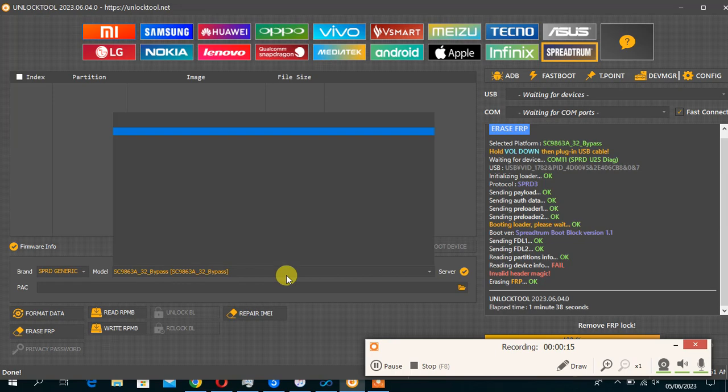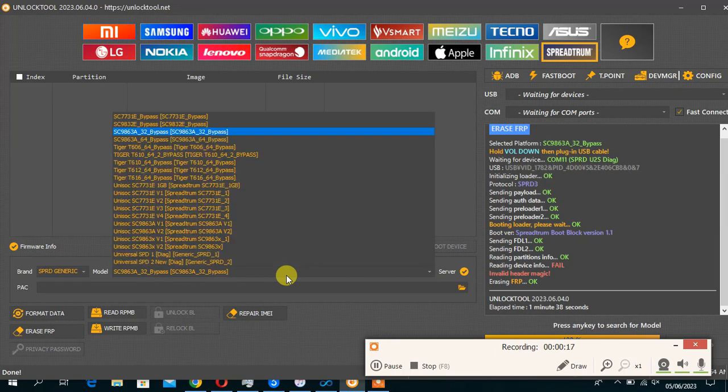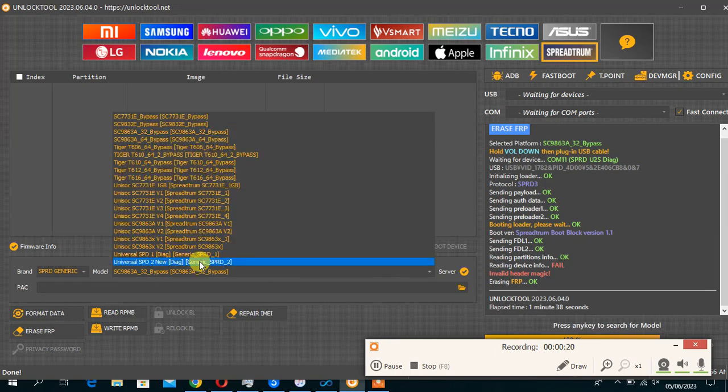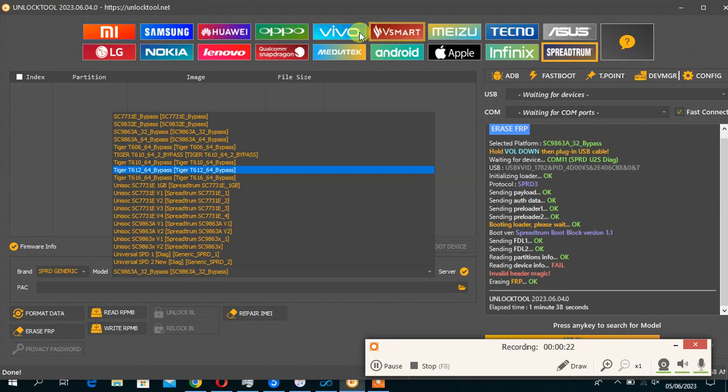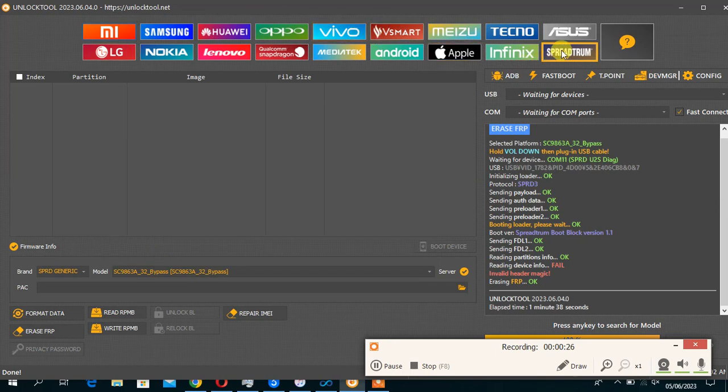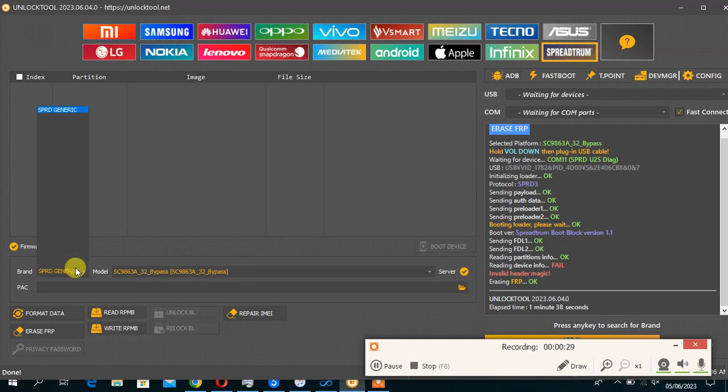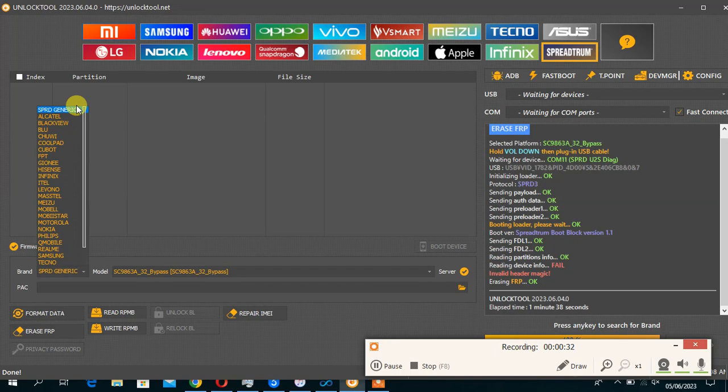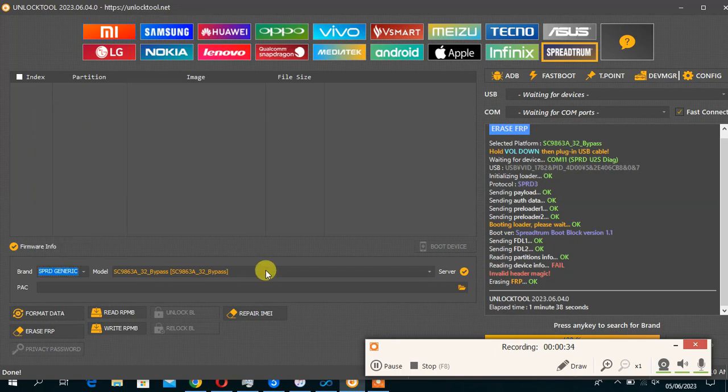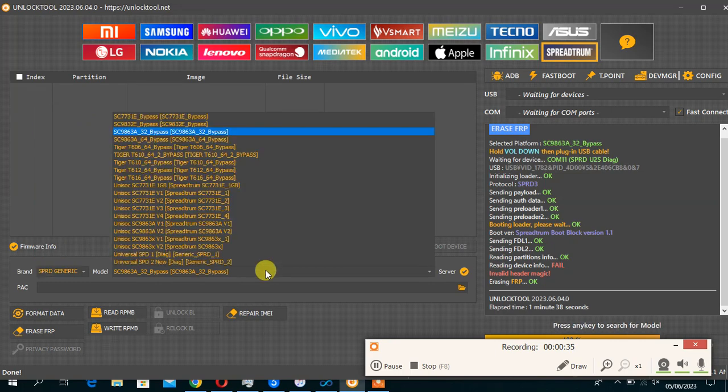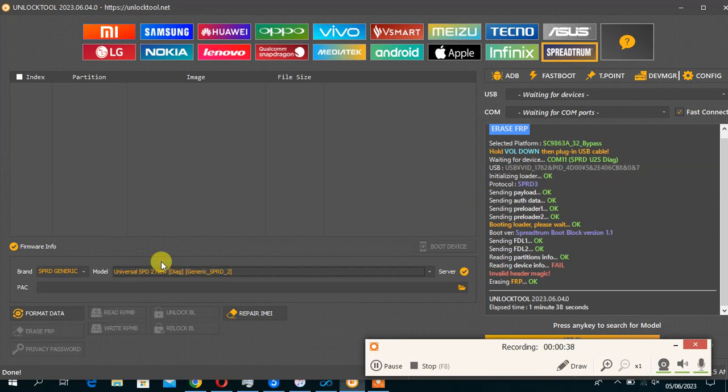To reset this device, you have to quickly choose SPD Universal. You open unlock tools, you go to the Spectrum module. You choose SPD Generic. Then here you choose Diag New Generic. Then you click factory data.